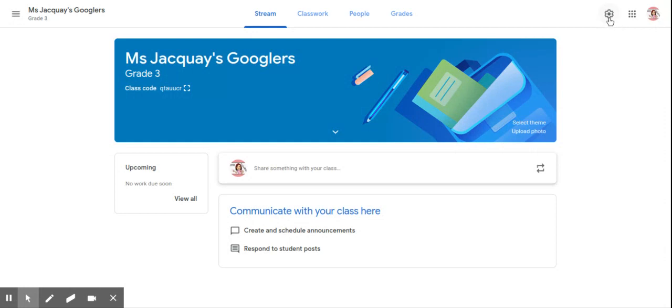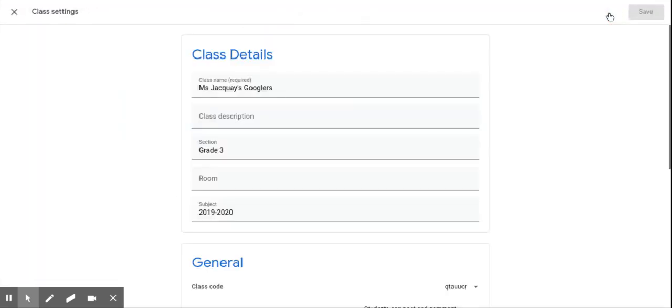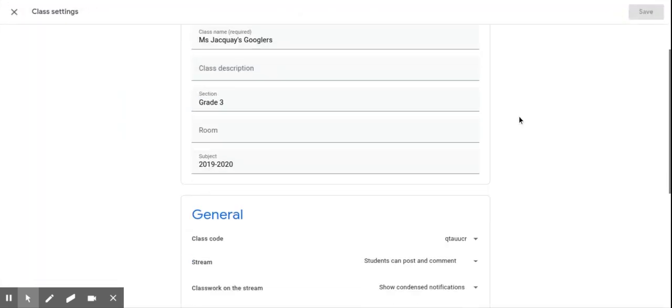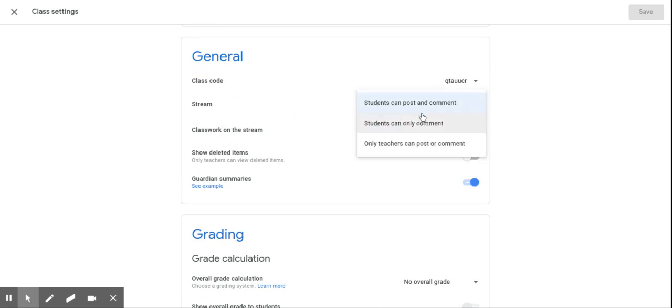So you're going to come immediately to this little gear, the settings, scroll down, and where it says stream, it's very important that you put only teachers can post or comment.